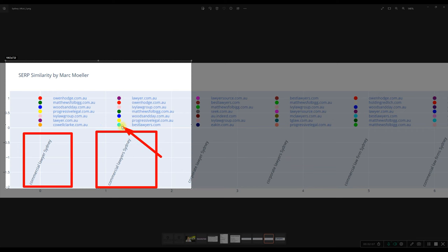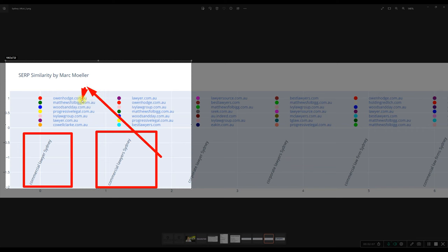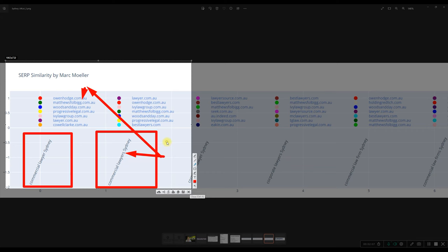We now have Best Lawyers, which is a directory as well, also coming into the SERPs. So that's quite interesting that just a single S here at the end has completely reshuffled the search results.